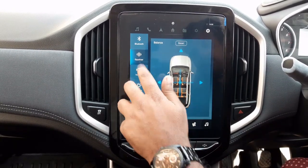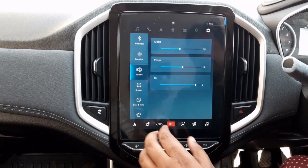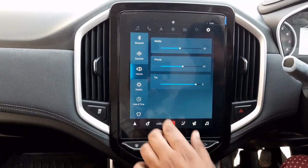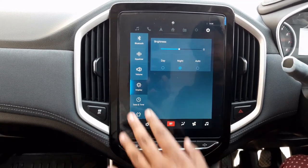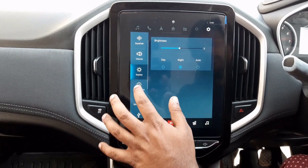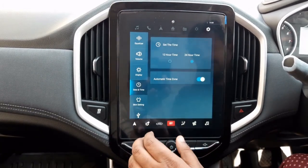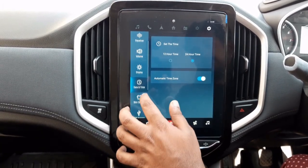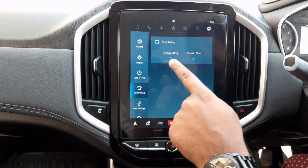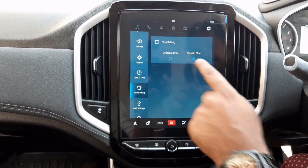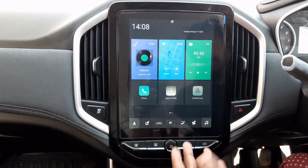Here we have volume controls — up/down, media key, and phone key. We can set the display brightness. There is a time format option for 12-hour or 24-hour system, and skin settings with Dynamic and Classic Blue options.